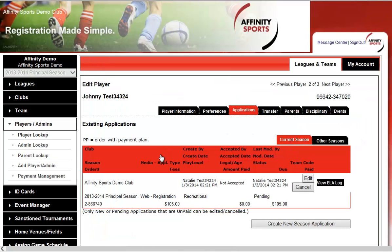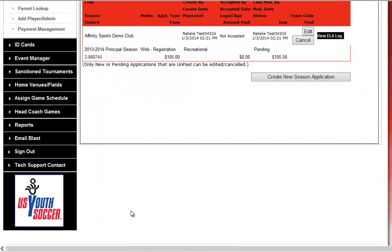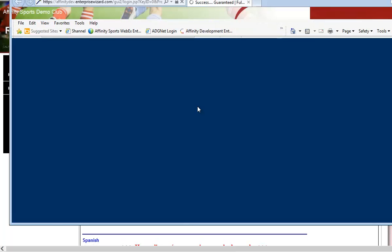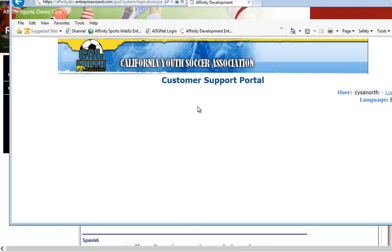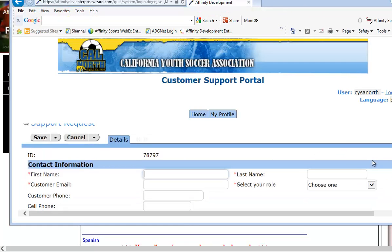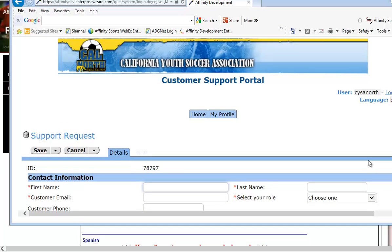If you need any assistance setting up your online registration, click on Tech Support Contact, call us at 877-700-1470, or submit a help ticket and a representative will contact you as soon as possible. Thank you for your time and we look forward to bringing your organization online with Affinity Sports.